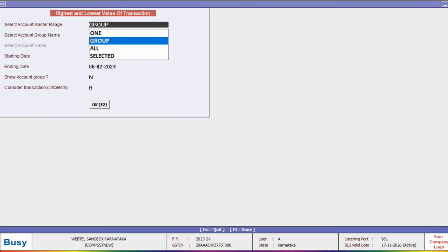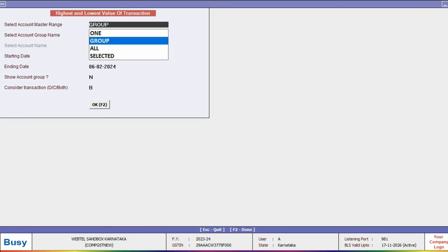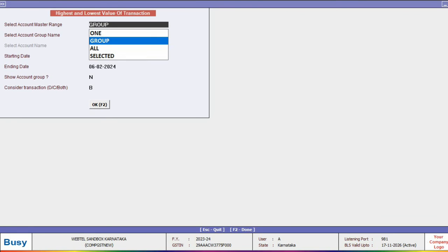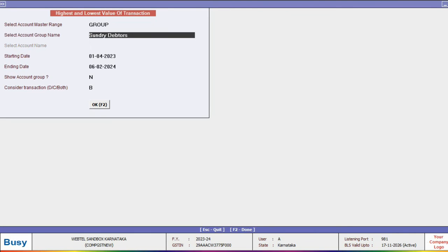We will click on it and select the Account Master Range to see the transaction for one account, a group of accounts, all accounts, or selected ones. You can select according to your requirements. For now, let's select the group and view the accounts under Sundry Debtors.